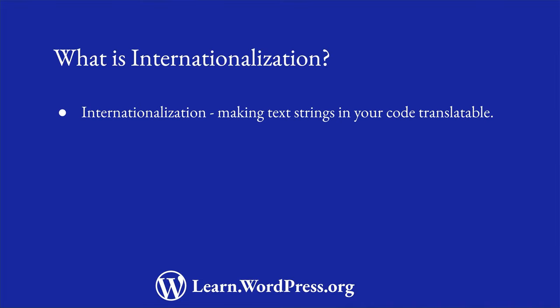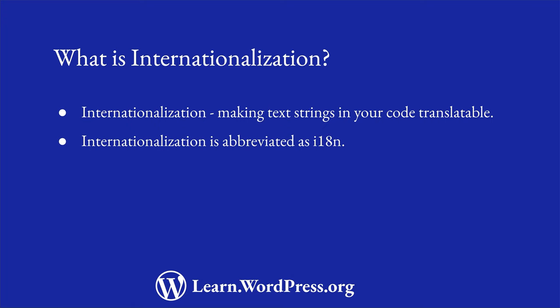Internationalization is the process of writing your code so that any text strings that might be displayed to the user are translatable by wrapping them in the correct translation function. Internationalization is often abbreviated to i18n because there are 18 letters between I and N.